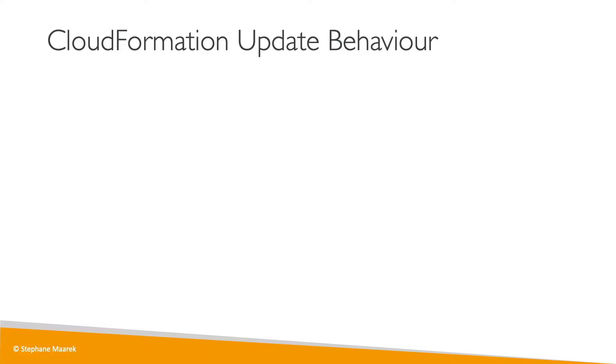Okay, so before we update our stack, let's talk about the CloudFormation update behavior.